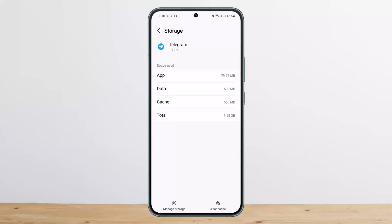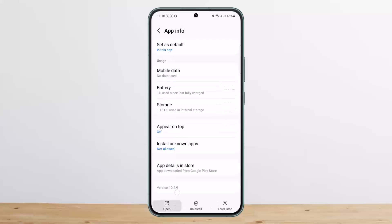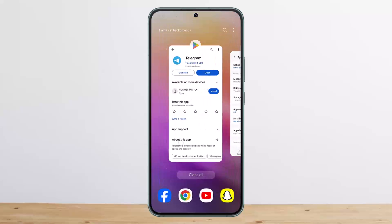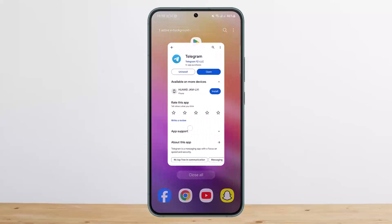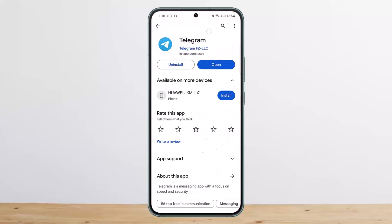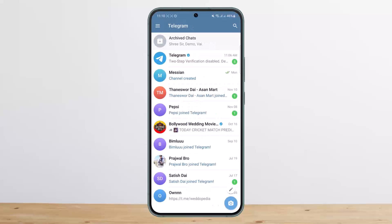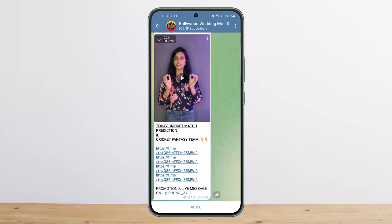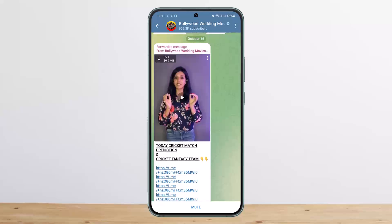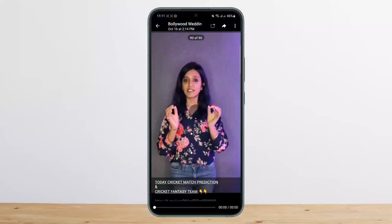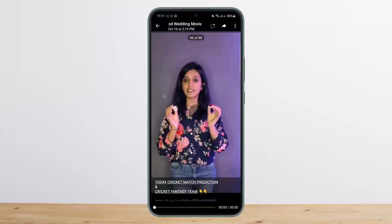However, if this doesn't fix the issue, open the application. If you're not able to play the video, tap on it to open the video, then tap on the three dots and save it to gallery. From the gallery you can watch it.